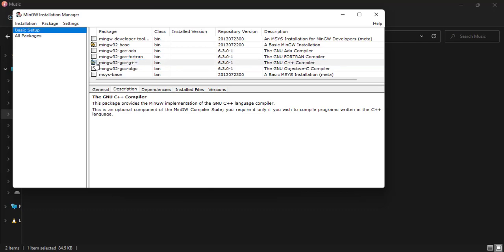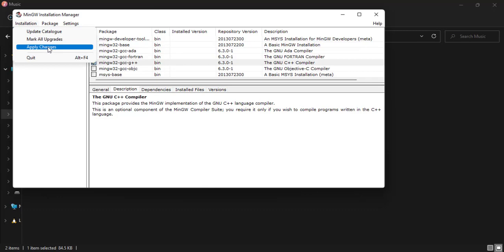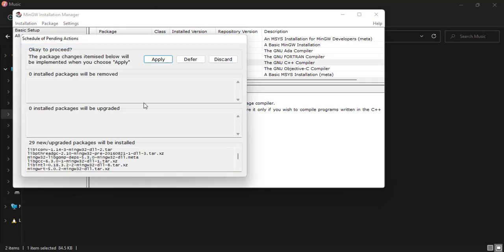So you see that they are marked. We come to the Installation tab and click Apply Changes.